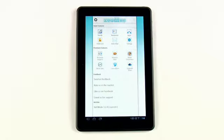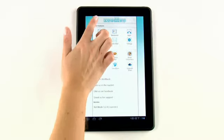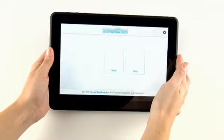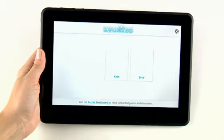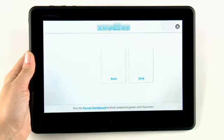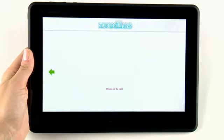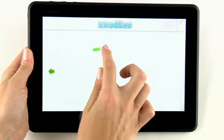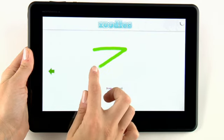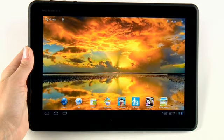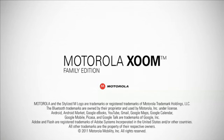Want to exit KidMode? Select the back arrow, tap the X icon in the top right, and then draw a Z to exit.